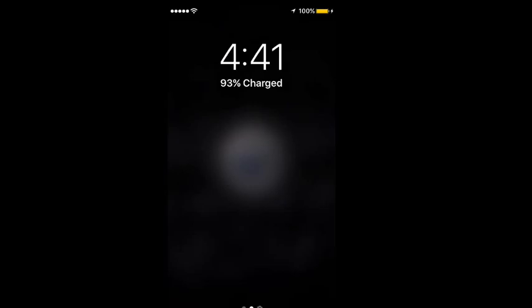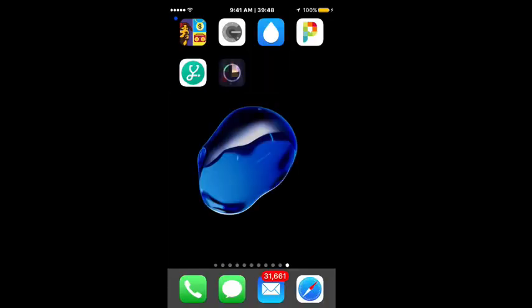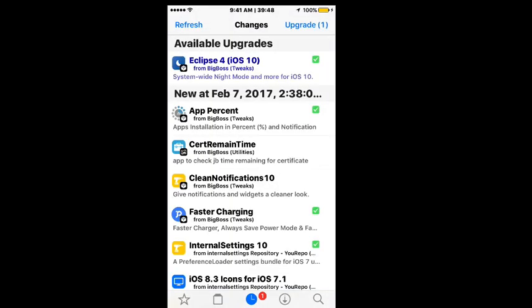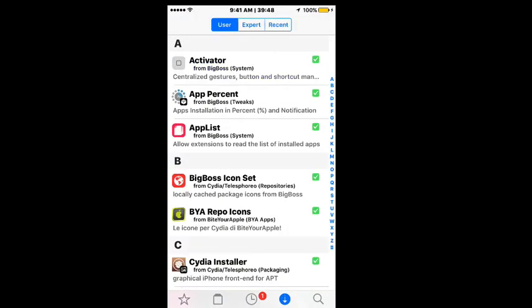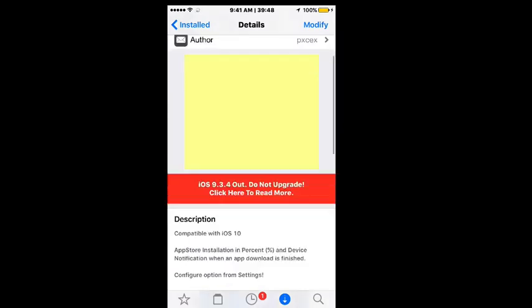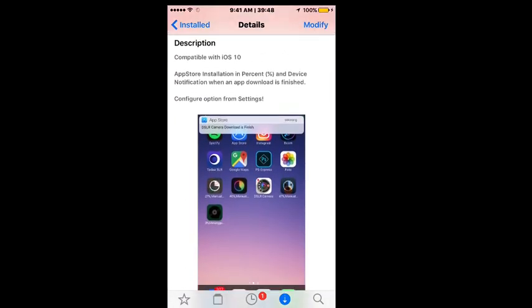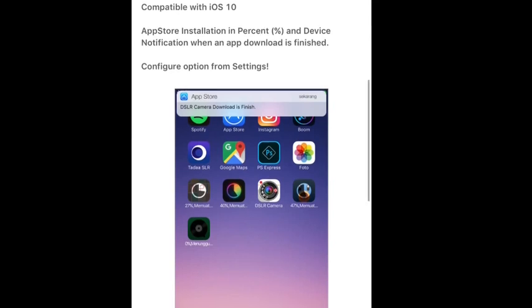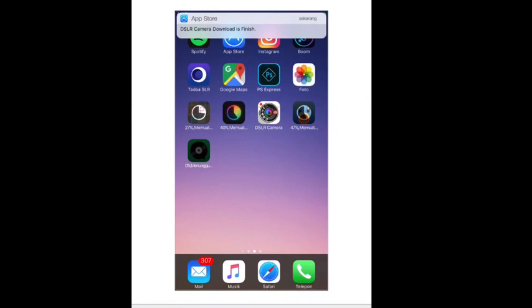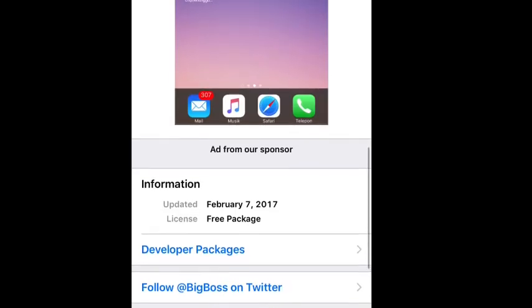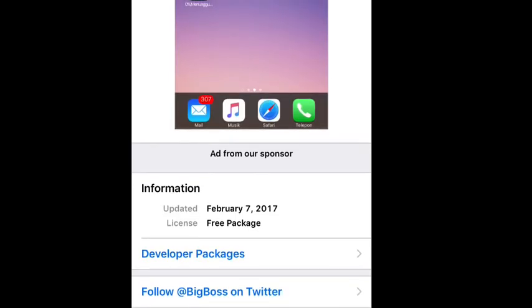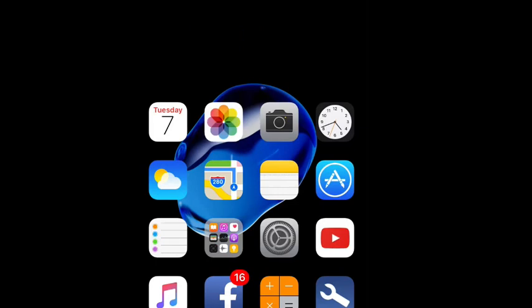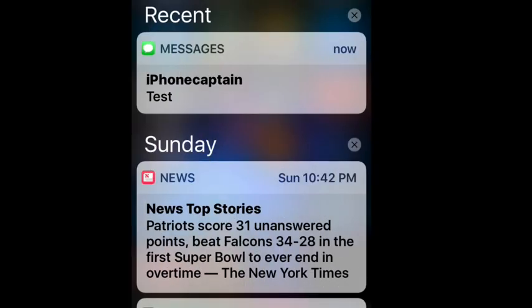And we still don't have an app percentage. What is this about now guys? Come on, tell me. Maybe we have something conflicting. I don't know what's going on. Anyway, that's what it says it's supposed to do. We'll go back in Cydia here and I'll show you on the installed ones. App Percent right here - it says the App Store installation in percentage and device notification when an app download is finished. Configure under the settings option and right there's what it's supposed to look like. So I am not stupid, it was supposed to show a percentage but for some reason it didn't want to go along with us today.